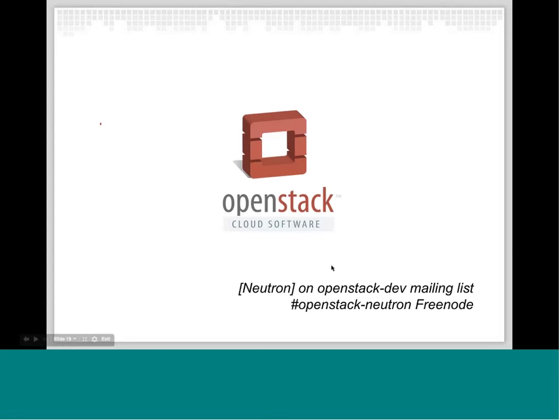I think that's it for the updates from Neutron at this point. If you have any questions around the development aspects, feel free to send an email to the OpenStack dev list and make sure you tag it in the subject with Neutron. We also have an IRC channel, OpenStack Neutron, where a bunch of the community congregates, so feel free to drop in there with any questions as well. Thanks for taking the time — I'm happy to have presented on this.